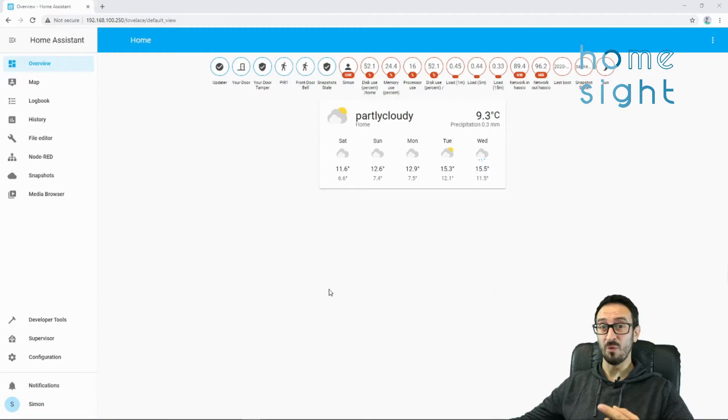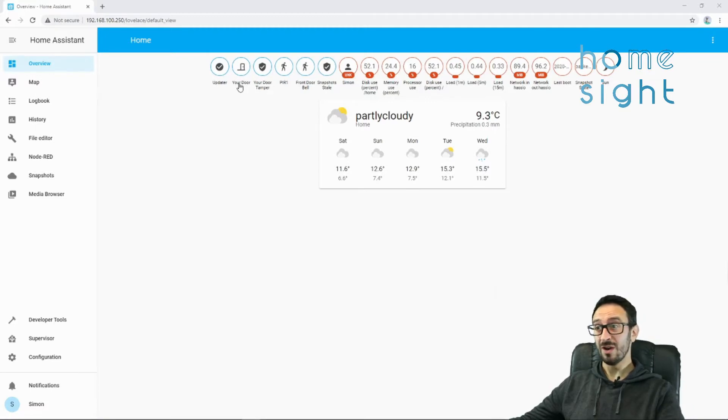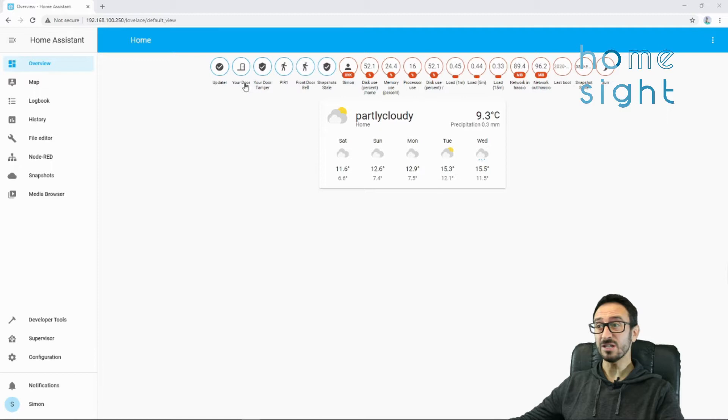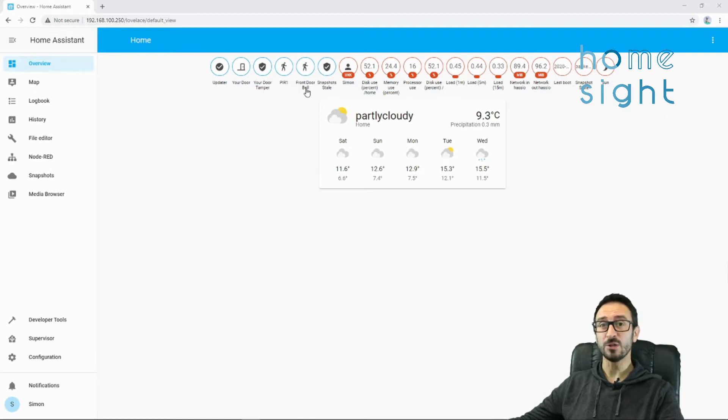For this video I'm going to assume that you've got your Sonoff RF bridge set up with Tasmota and the MQTT is pointing to Mosquitto or some sort of MQTT broker on your Home Assistant. If you haven't done that yet, have a look at the top and there'll be a suggested video there for flashing a Sonoff RF bridge with Tasmota. At the moment I've got a couple of RF sensors, some door sensors here, I've got a PIR and I've got a front doorbell.